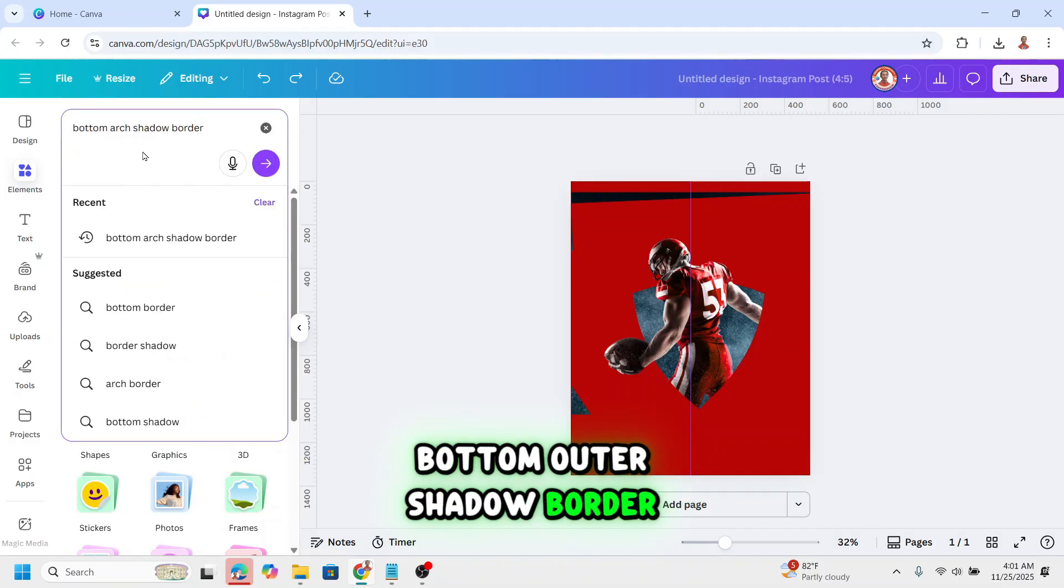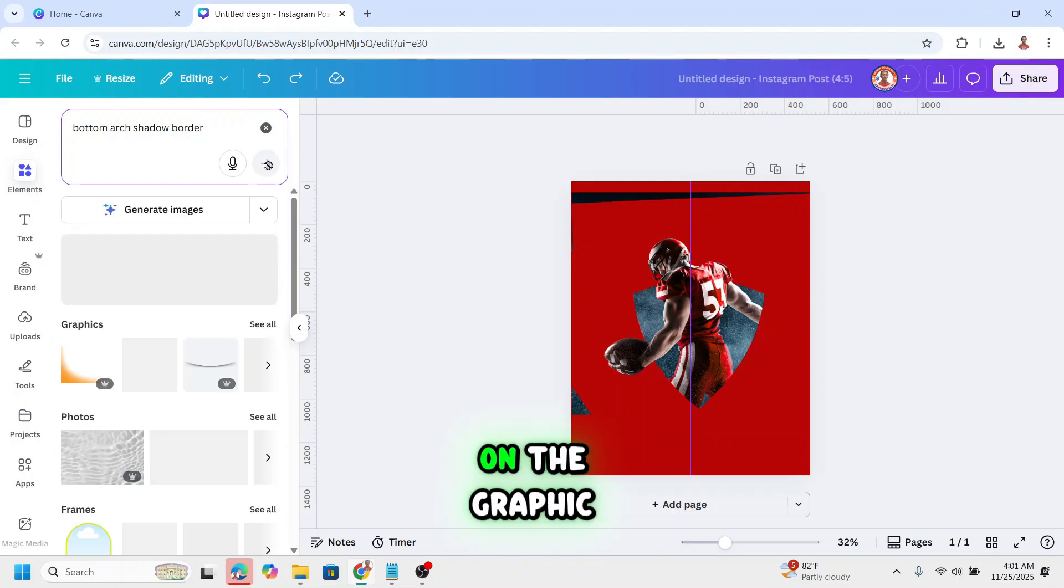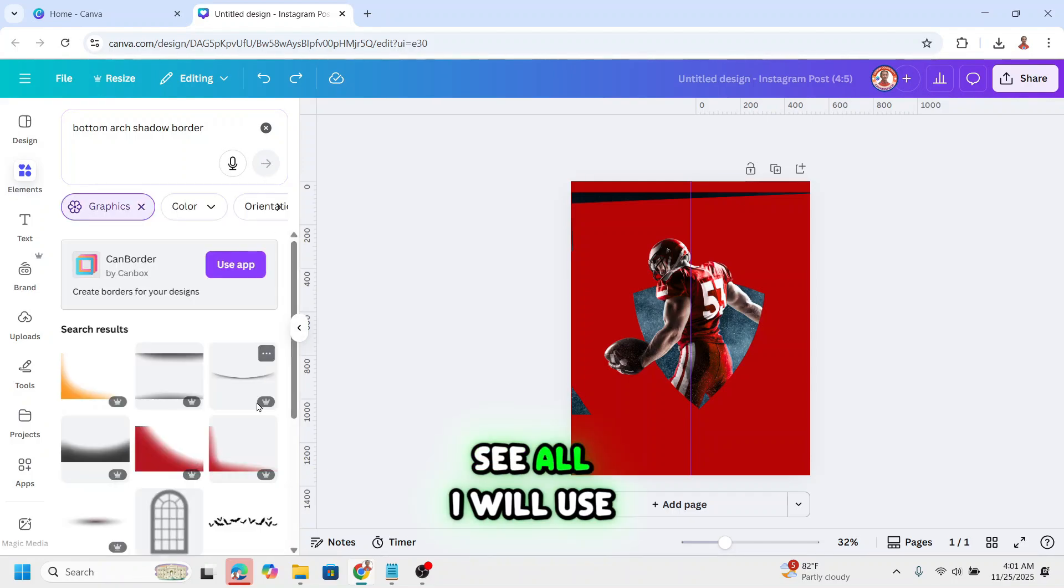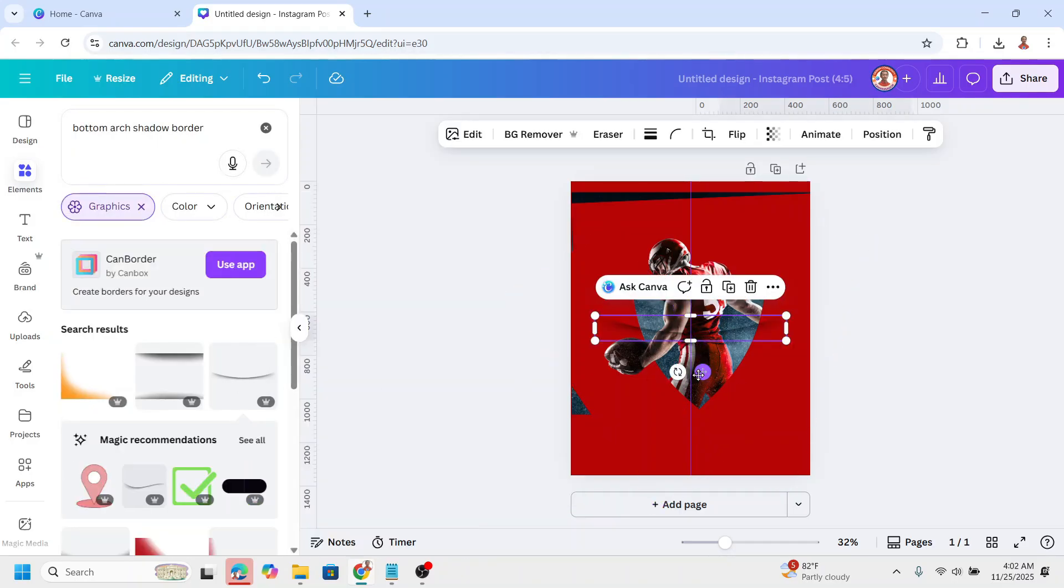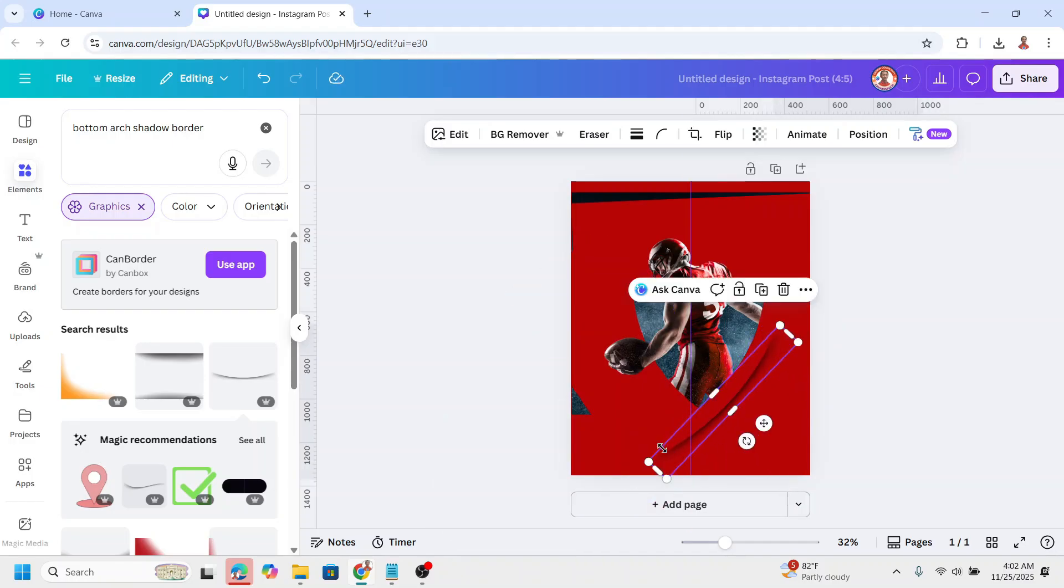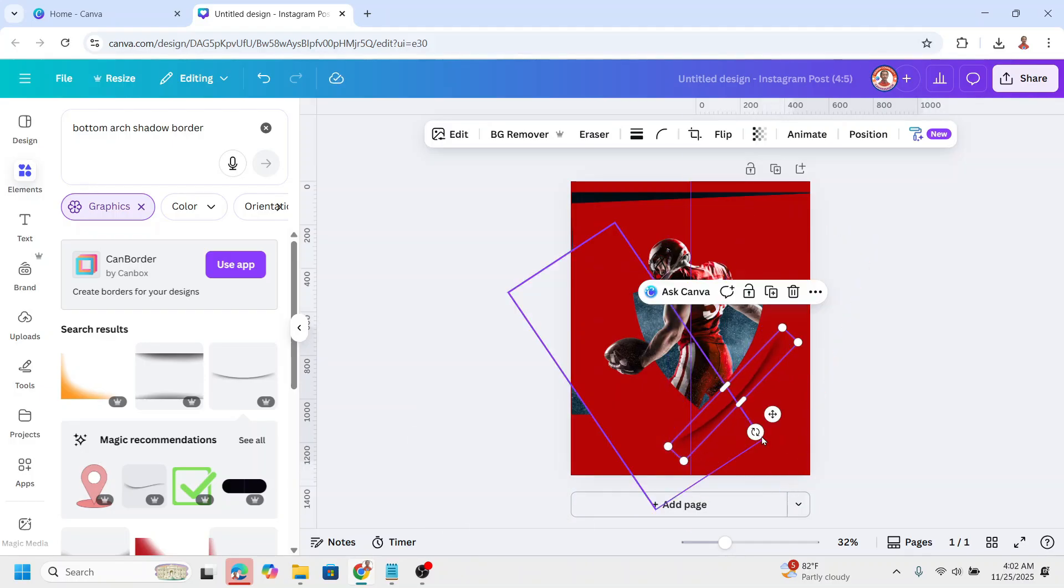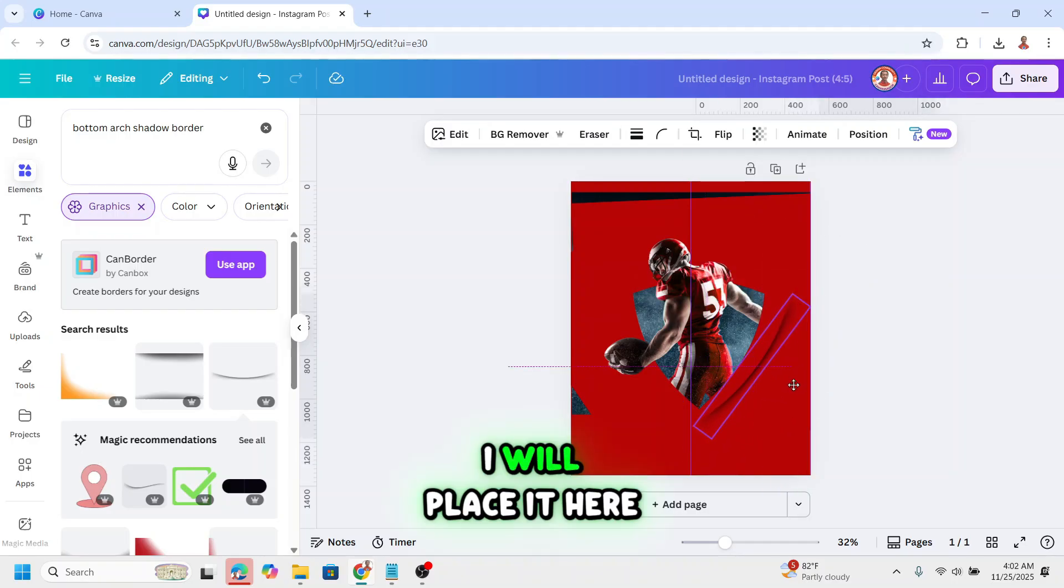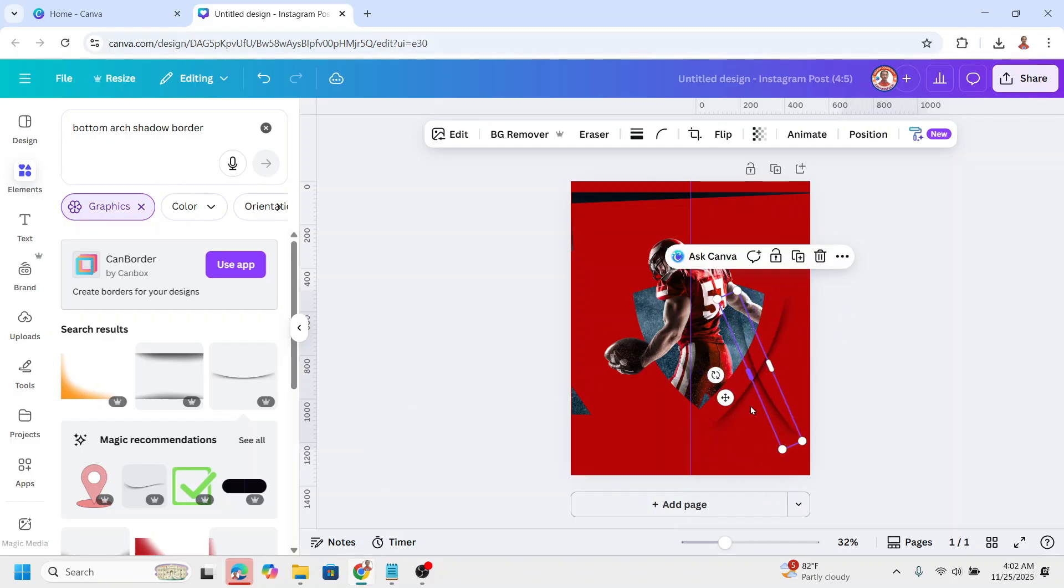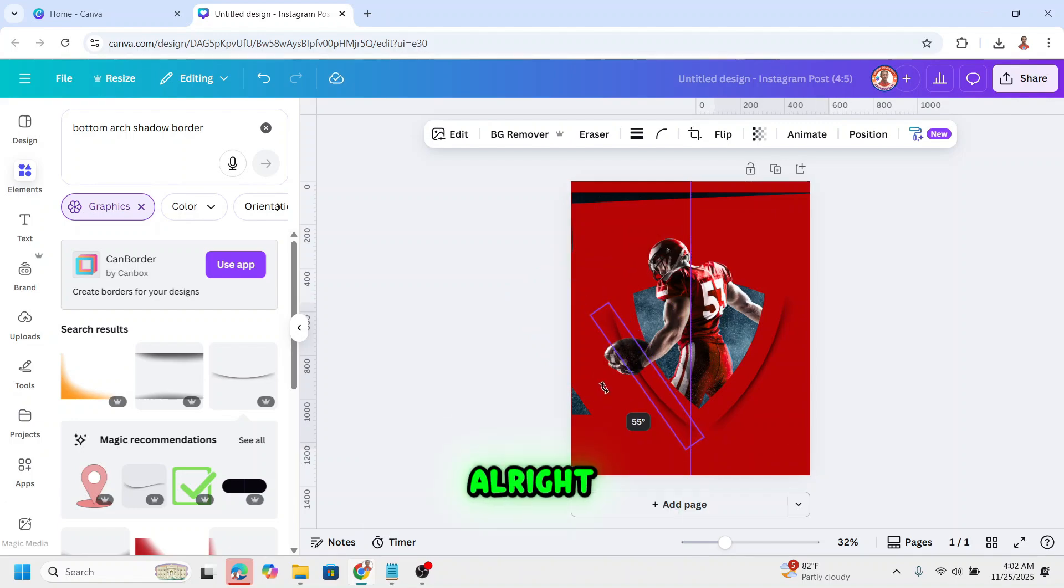Bottom arch shadow border on the graphic. See all. I will use this one. I will rotate. See, this is the size. Rotate again. I will place it here. Duplicate and rotate again. Place it here. Move to the left a little.